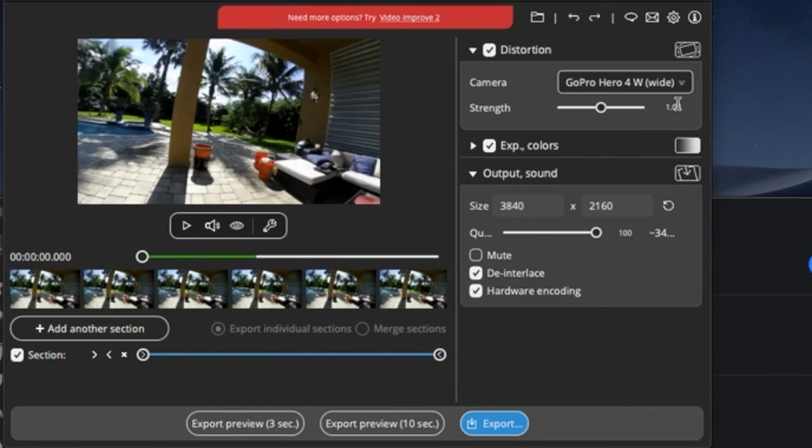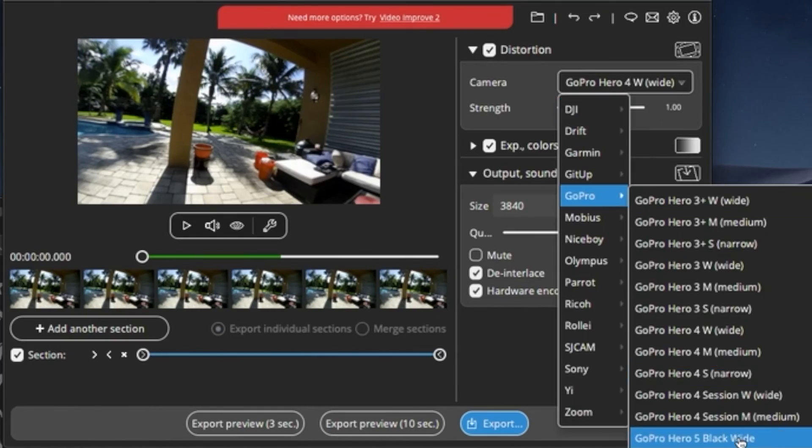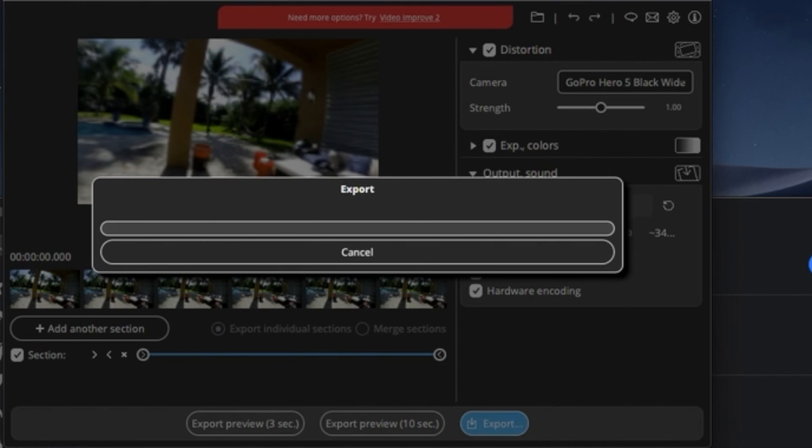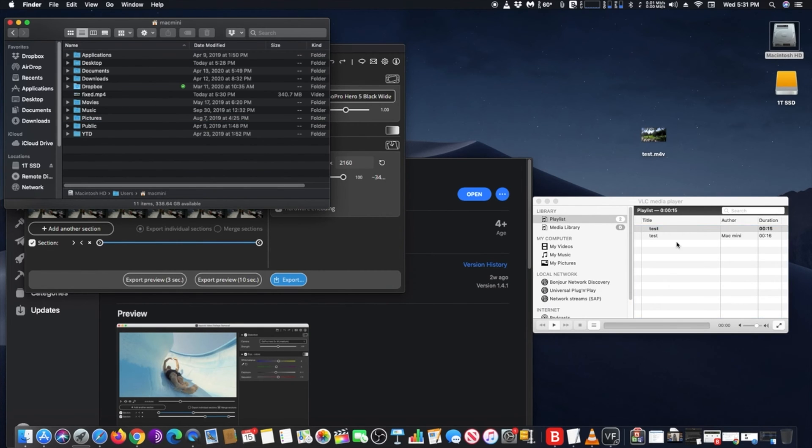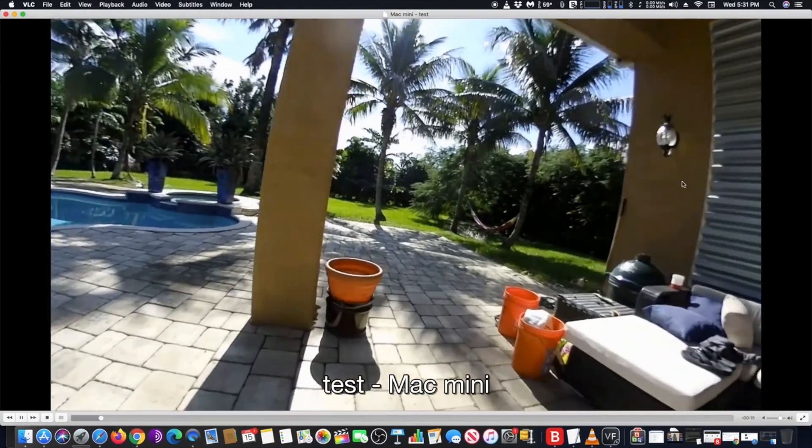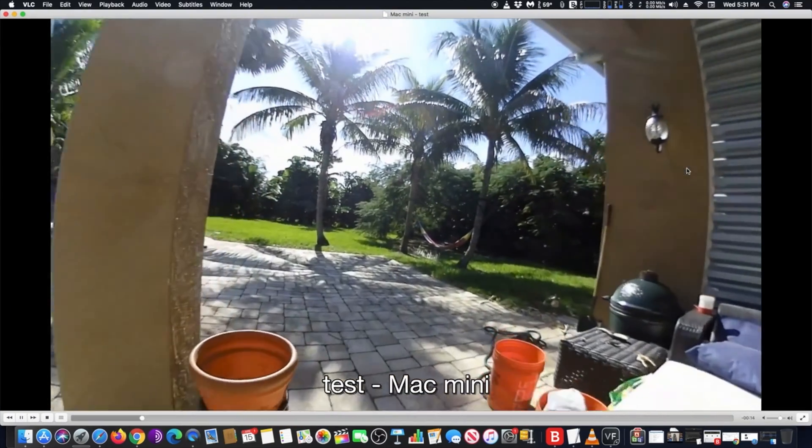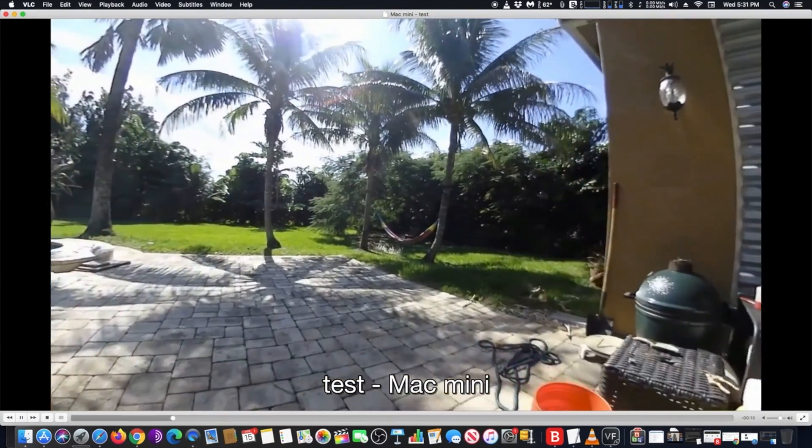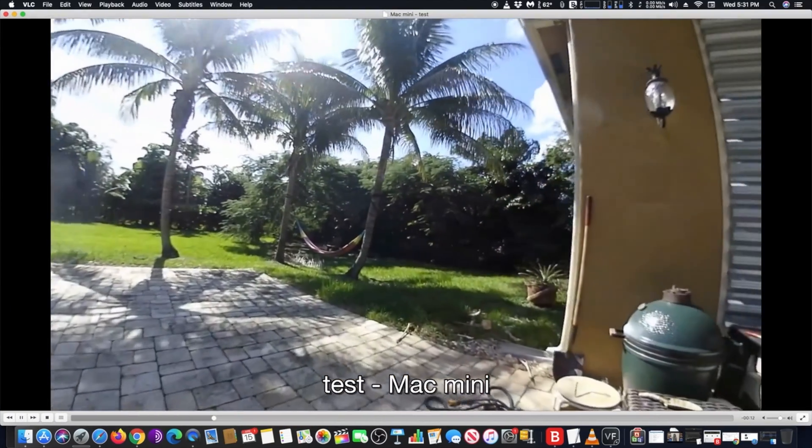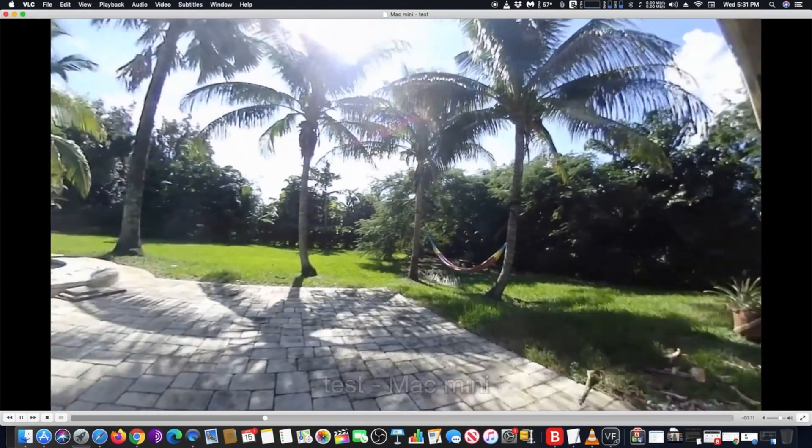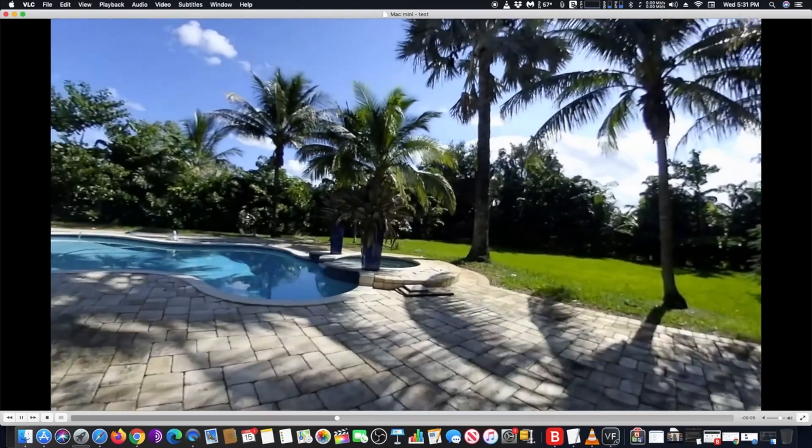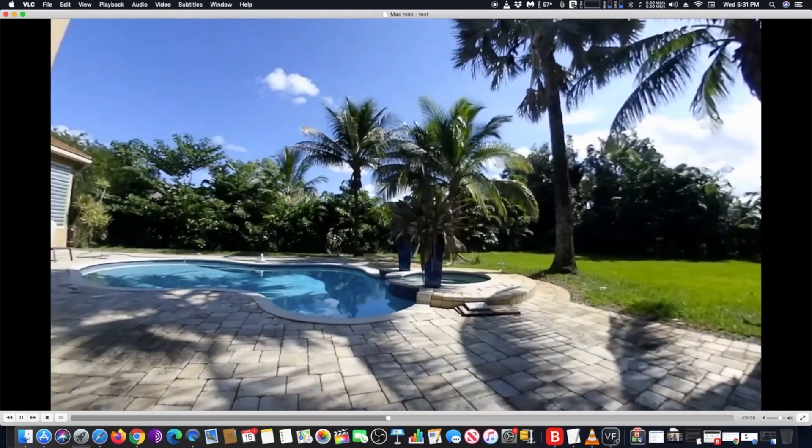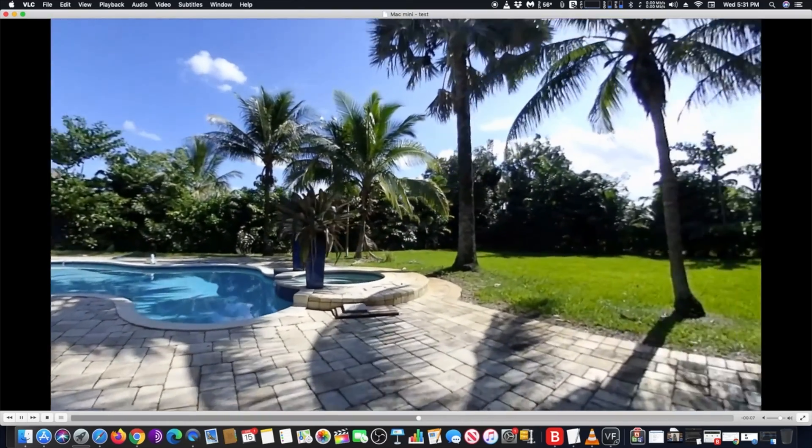All you have to do is drag the video to Liquid Video Fisheye Removal app and select the camera you used. You may also select the quality rate of the video. I have it set on 100%. It takes a little bit of time to process; it depends on the length of the video.